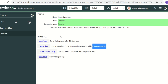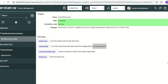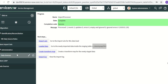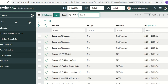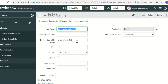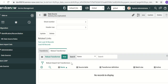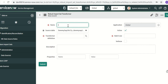The next step is to create the transformer. To do that we'll go to data sources and open the data source 'dummy September 1923'. Here I'll click New and create a robust transformer, calling it 'dummy transform field one'.